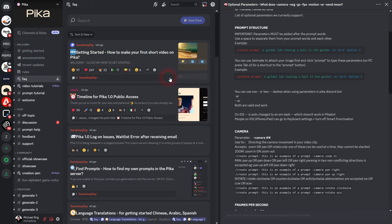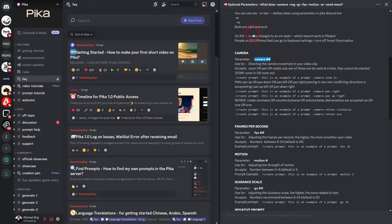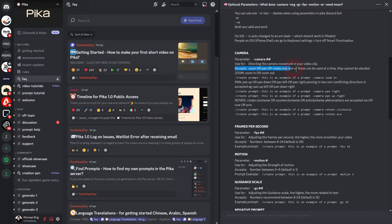Let us check the documentation and here you can see on the Pika Labs Discord channel the parameter camera and zoom can be adjusted with in and out as I've said. So you can read about that in the official FAQ.